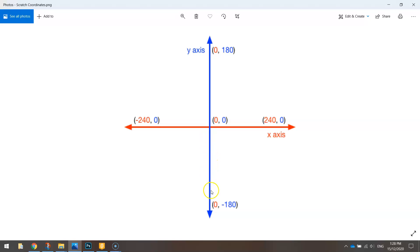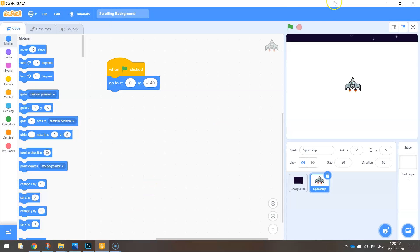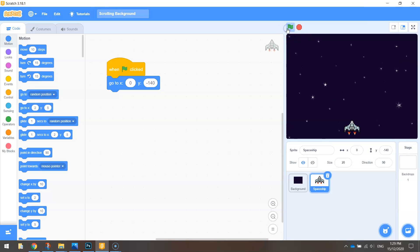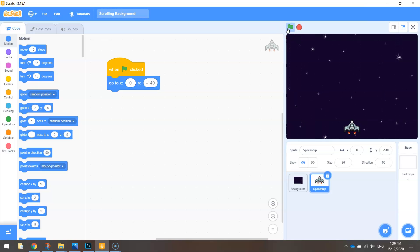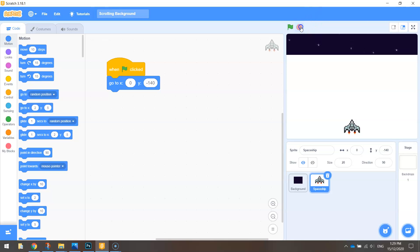So somewhere around there. If we go back to Scratch and run our game, you'll see that the spaceship moves down to his starting position at the bottom center of the page. That looks good. Now we're going to get this spaceship moving.